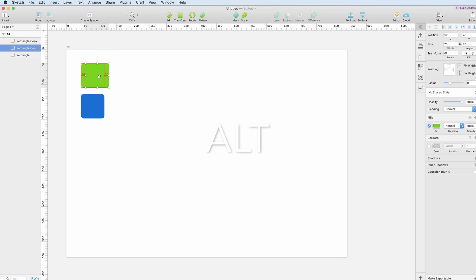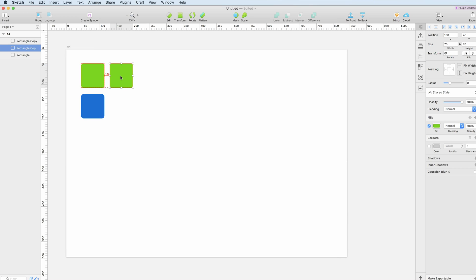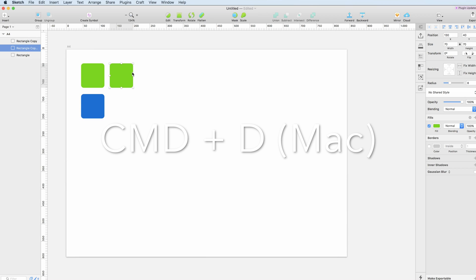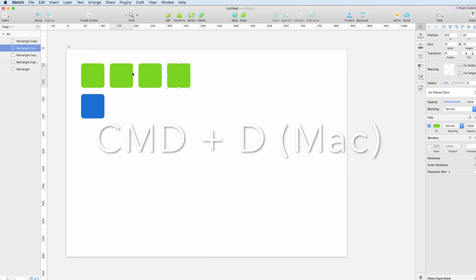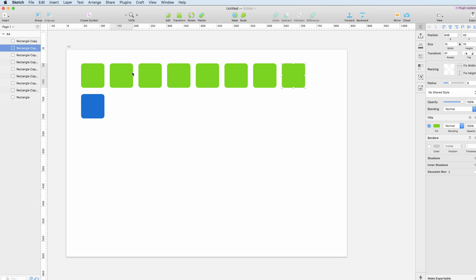You can just select it and while pressing Alt, drag it — and as you can see there's this first duplicate. If you want to make further duplications in the same fashion, you can just press Command+D and as you can see there are going to be many more of these.